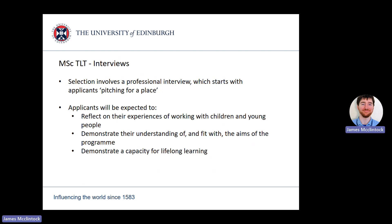Our interviews typically do not start until February, so do not worry if you do not hear from us before this time. Interviews are held in batches and usually run into the summer period. However, this will depend on the quality and quantity of applications we receive, so please be sure to submit your application once it is ready. Within the interview, you will need to reflect on your experience with children and young people, your understanding and fit with the aims of the program, and your commitment to lifelong learning. Incoming students will also be required to join Disclosure Scotland's Protecting Vulnerable Groups scheme, also known as a PVG. Our team will provide you with further guidance on this process at that time.